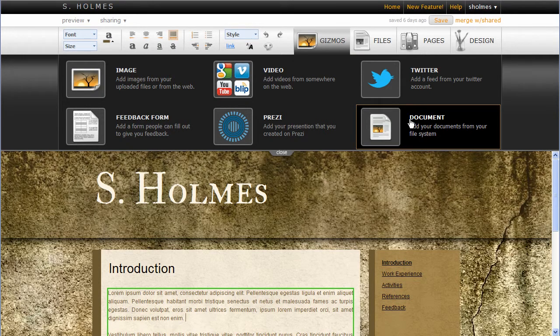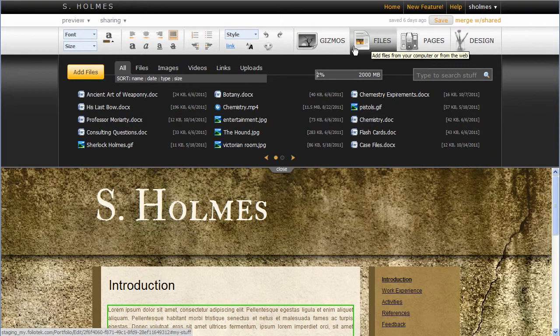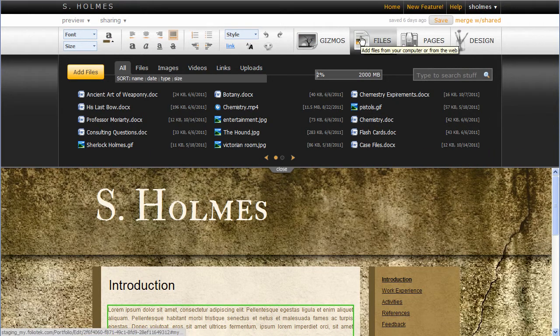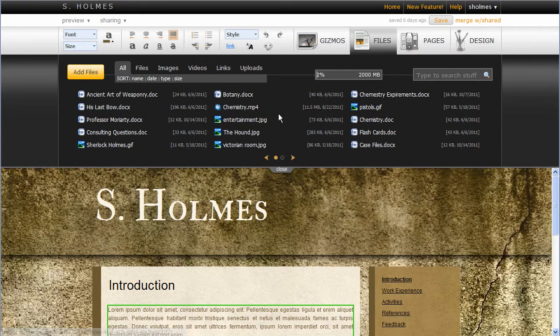I would still manage your files from the Files area or in the upcoming Files Manager that you will see probably in the next month. But until then, manage your files in the Files area.